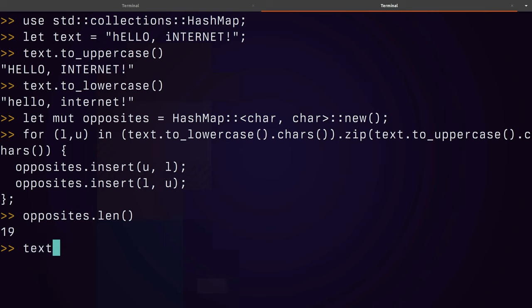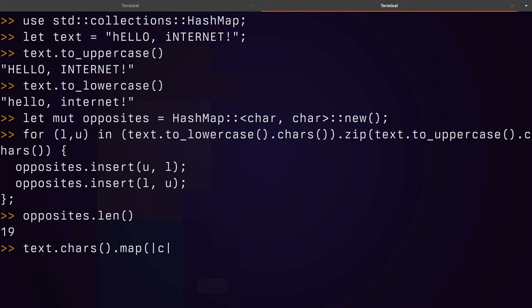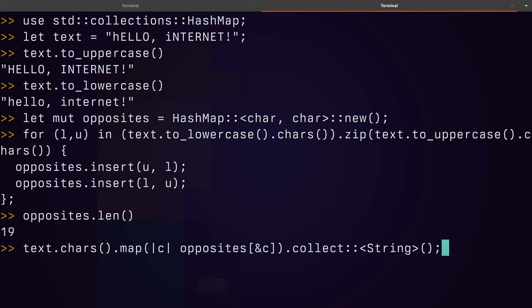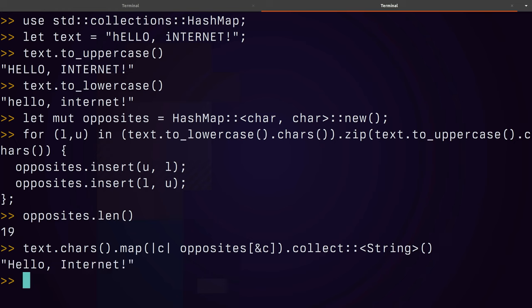The syntax for creating this empty string though is slightly different. So I don't have an iter method over a text. I need to ask for each of its characters and then I map over each character and I look up using a reference into opposites and get back another character, it's an opposite case. And then there is the collect method. Collect though needs a little bit of hinting. It needs to know what to collect into. And we're going to ask for it to collect into a string. This should produce Hello Internet. And there you go.